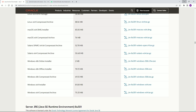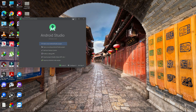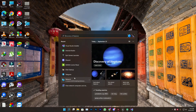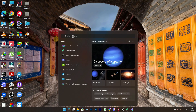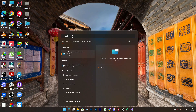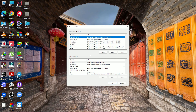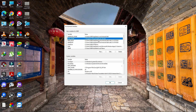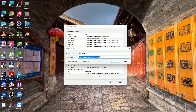Once installed, go to Environment Variables — just search 'environment variables' in Windows. You need to set up the Java Home variable. For Java Home, provide the JDK bin path: C:\Program Files\Java\jdk1.8.0_311\bin.